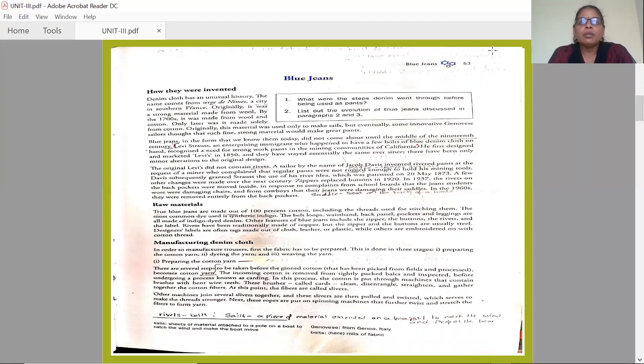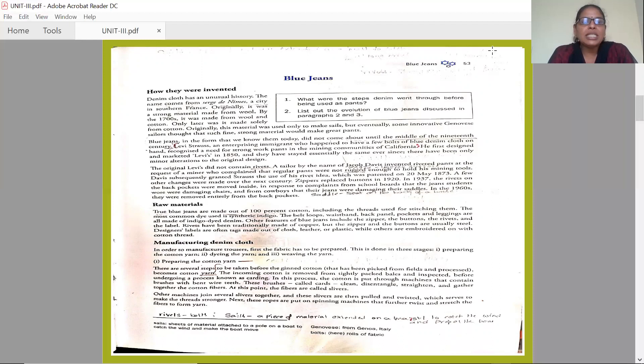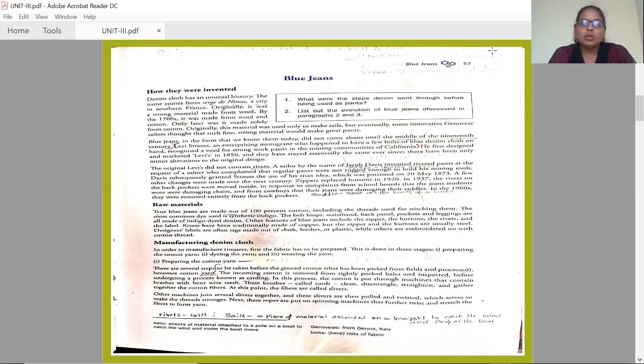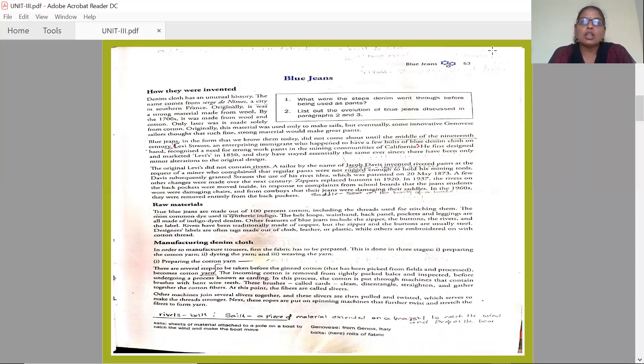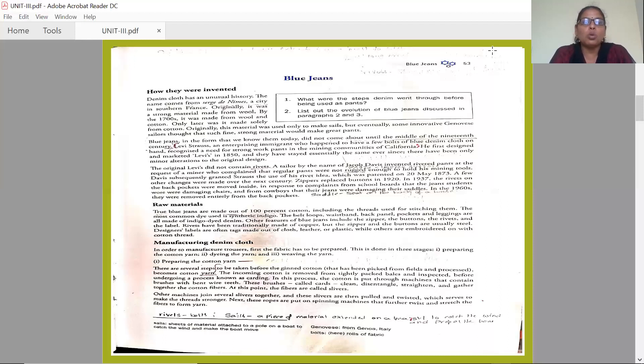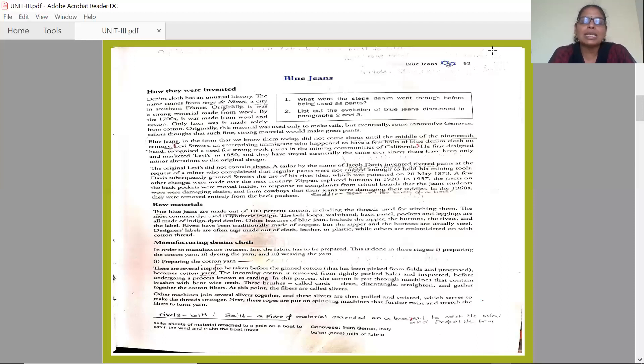Originally, it was a strong material made from wool. By the 1700s, it was made from wool and cotton. First, it was started with wool, and later, people started making this denim cloth with wool and cotton. Only later was it made solely from cotton, solely means completely, only from cotton.